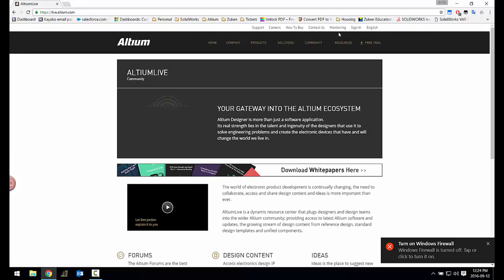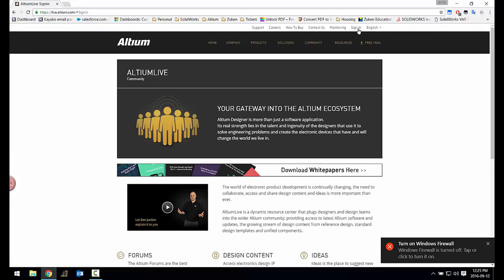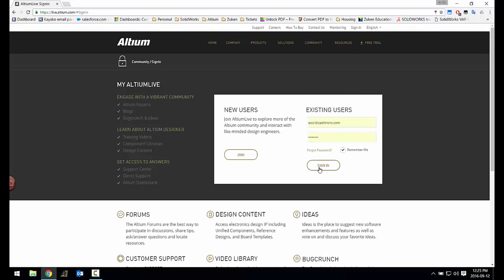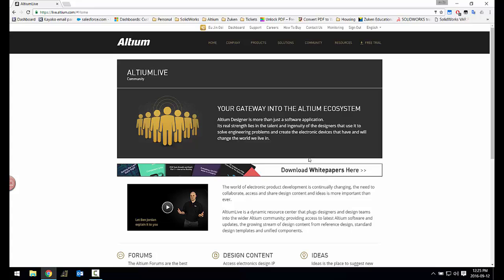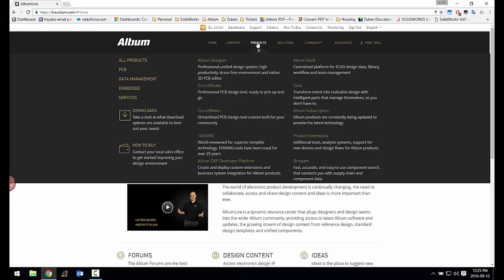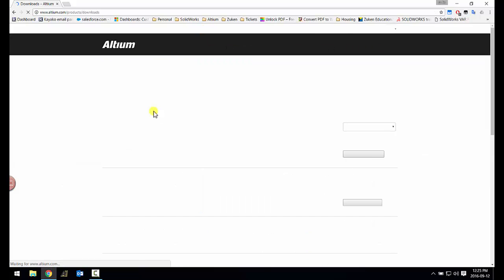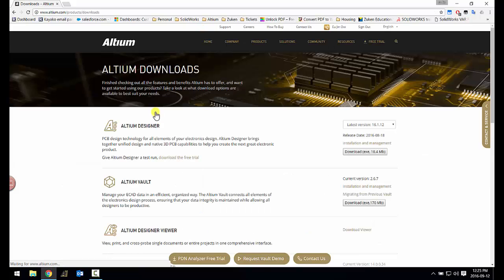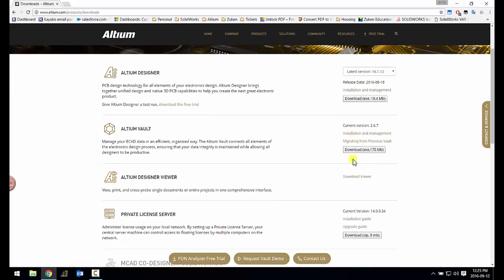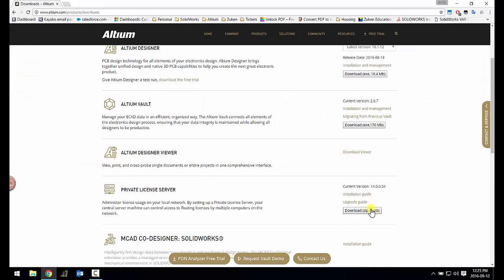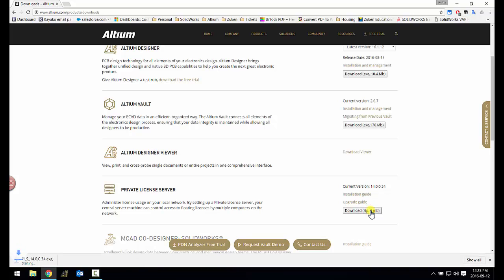For the initial setup on your license server machine, please first go to live.altium.com through your internet browser. Then login using your Altium Live account and enter the downloads page. In this page, look for the private license server and download the installer.